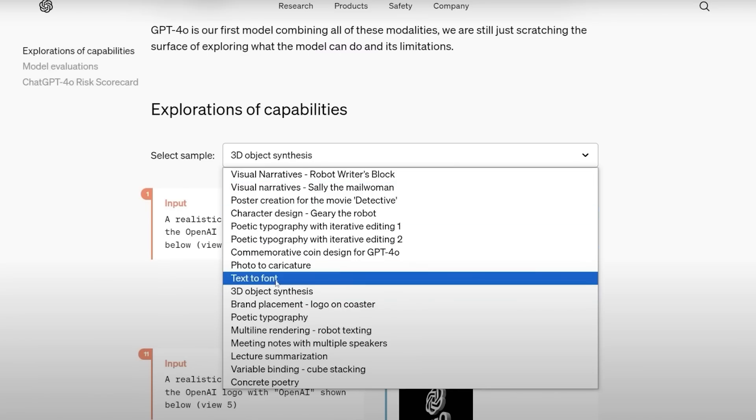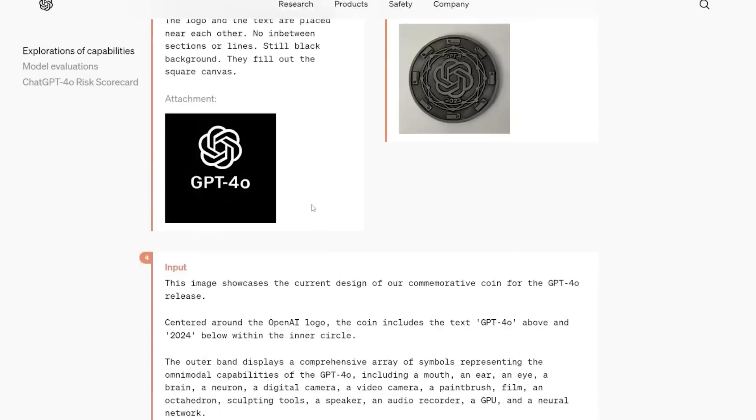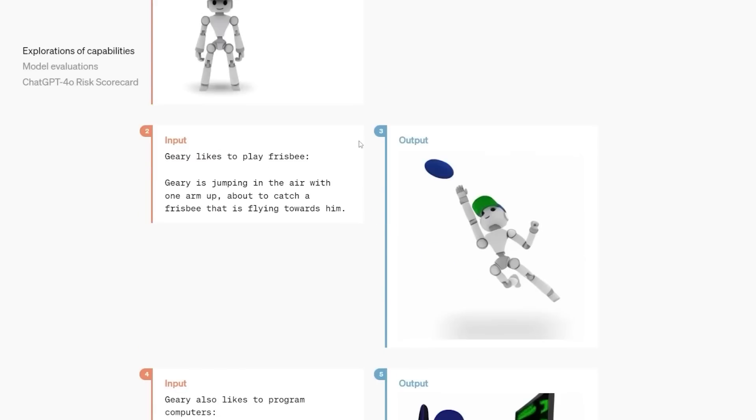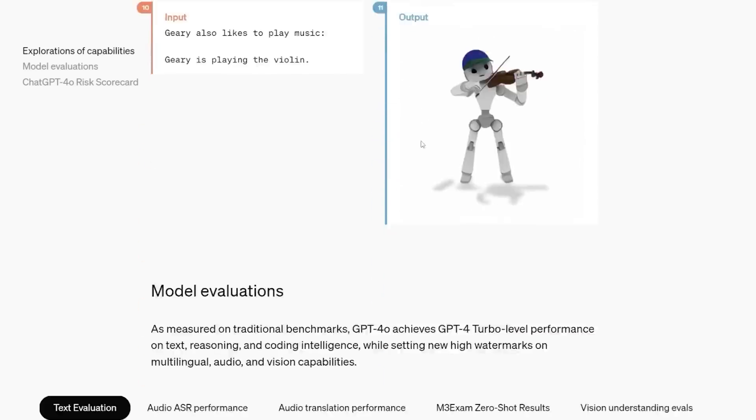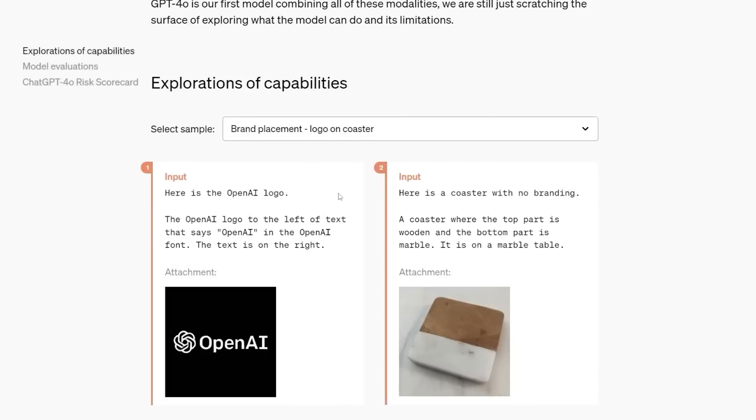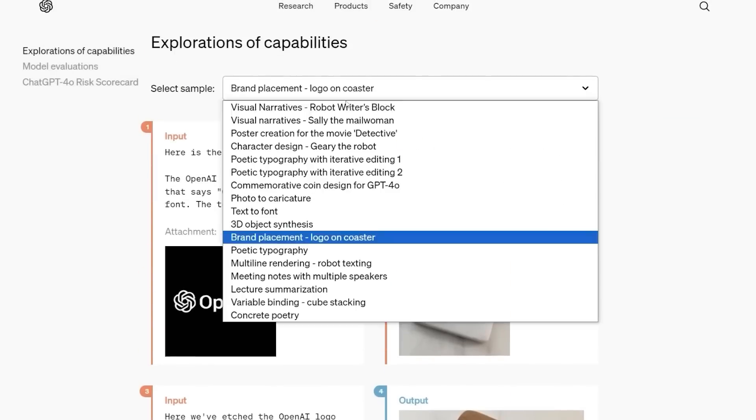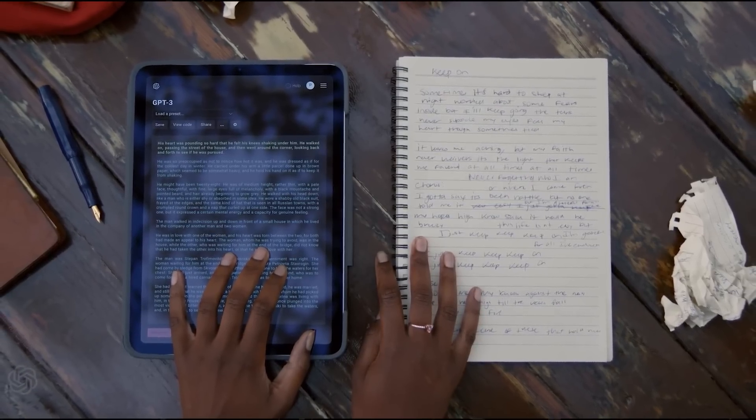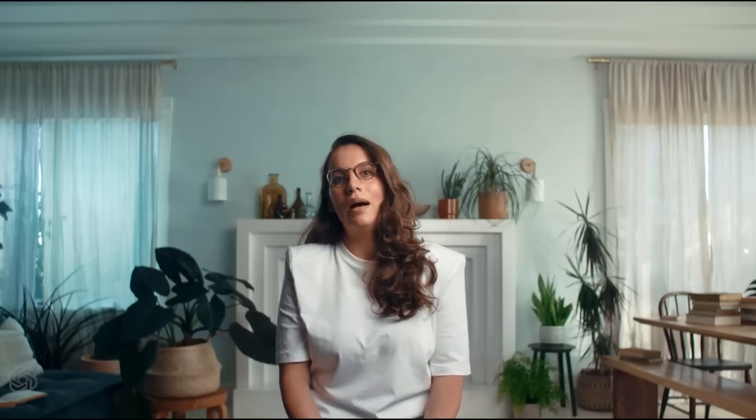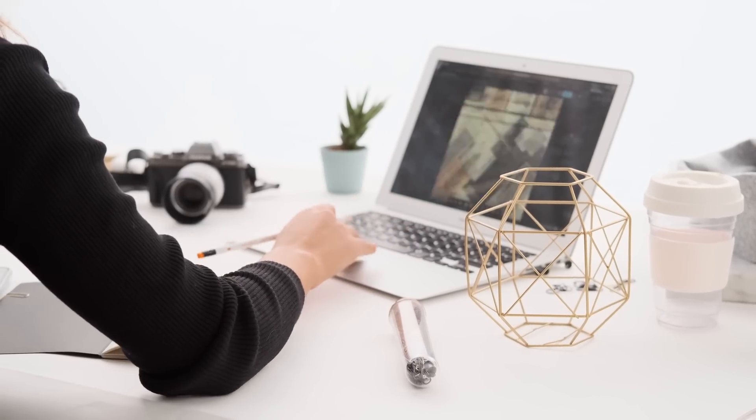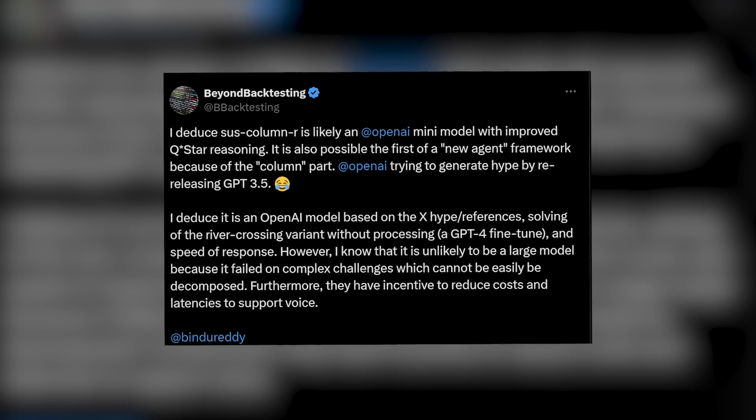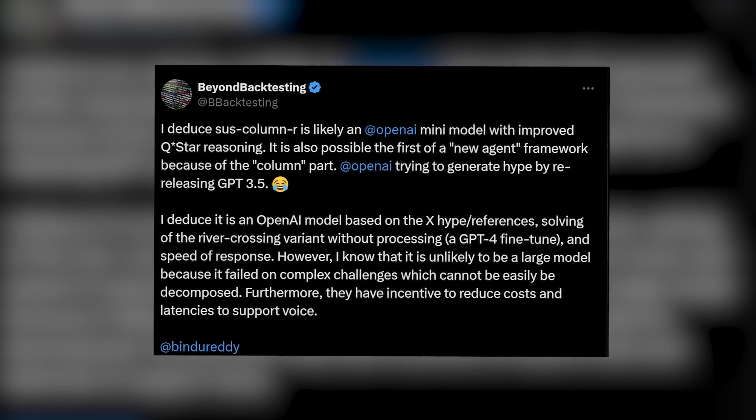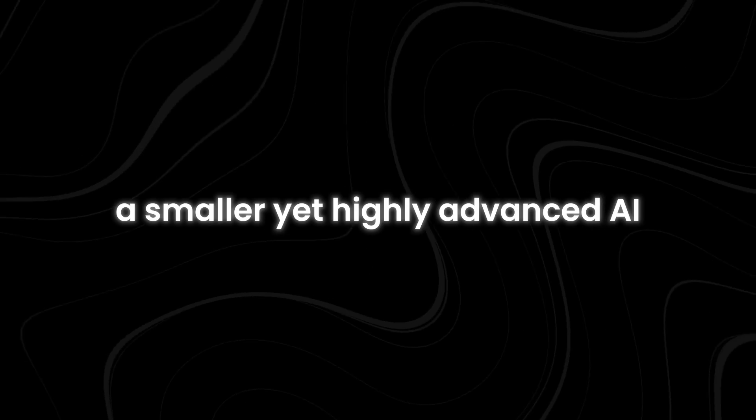Project Strawberry is rumored to be one of OpenAI's most ambitious undertakings. While details remain scarce, it is believed that the project involves pushing the boundaries of AI by developing models that are smaller in size, yet significantly more powerful in terms of reasoning and contextual understanding. The focus appears to be on creating systems that require fewer computational resources while delivering more accurate and human-like outputs, a crucial step forward in making AI both more accessible and scalable.